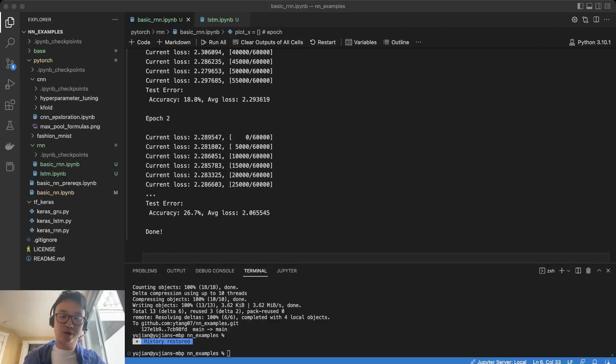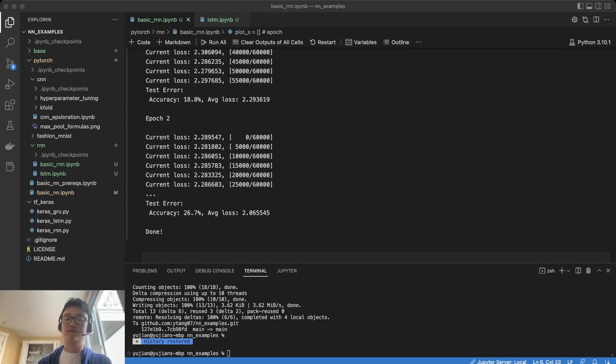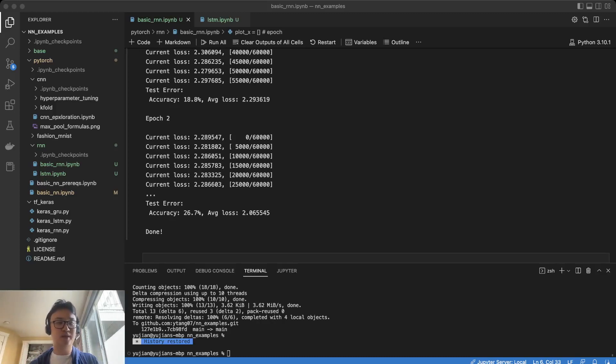Hey everyone, welcome to another episode of the PyTorch Learning Series. My name is Yujin Tang, I'm your host.